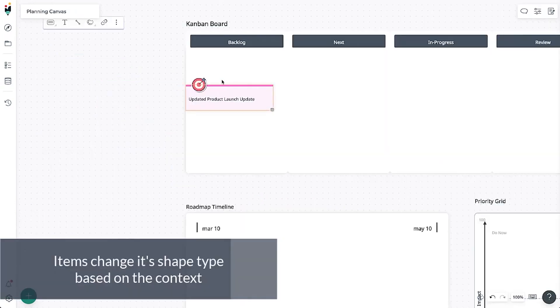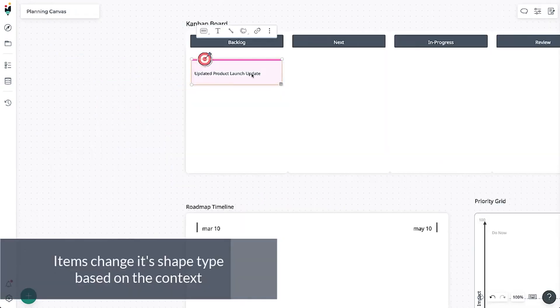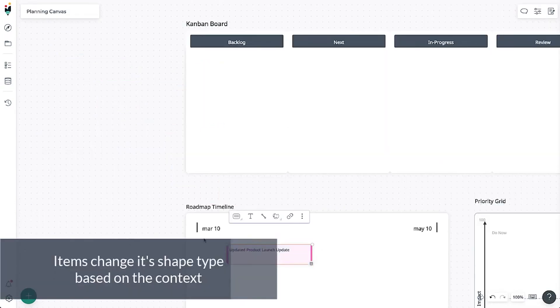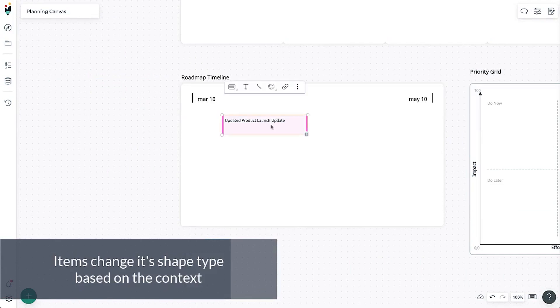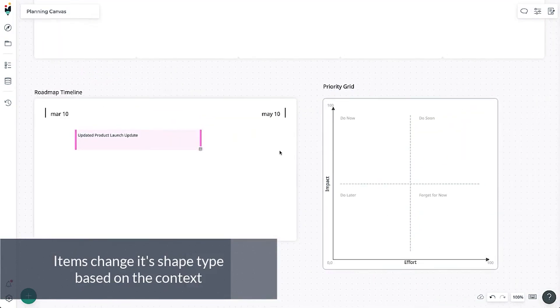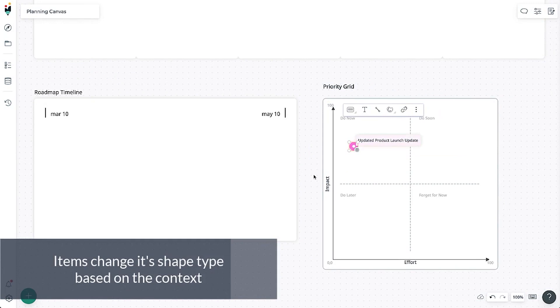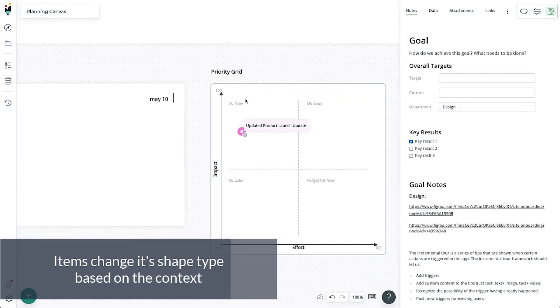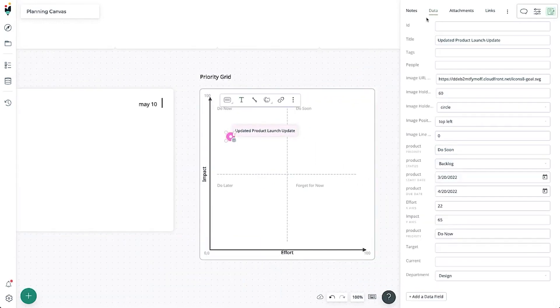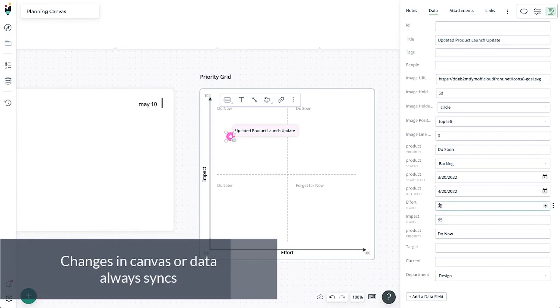Creately's capabilities in the realm of release management are built around its powerful visual collaboration tools. It allows teams to map out their release cycles using diagrams, flowcharts, and other visual aids. This can significantly enhance understanding, facilitate communication, and foster alignment within teams during the release process.